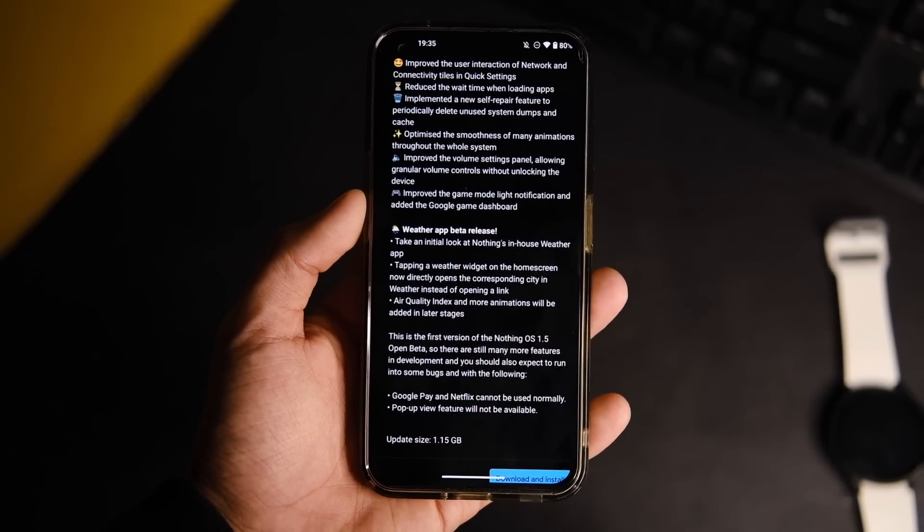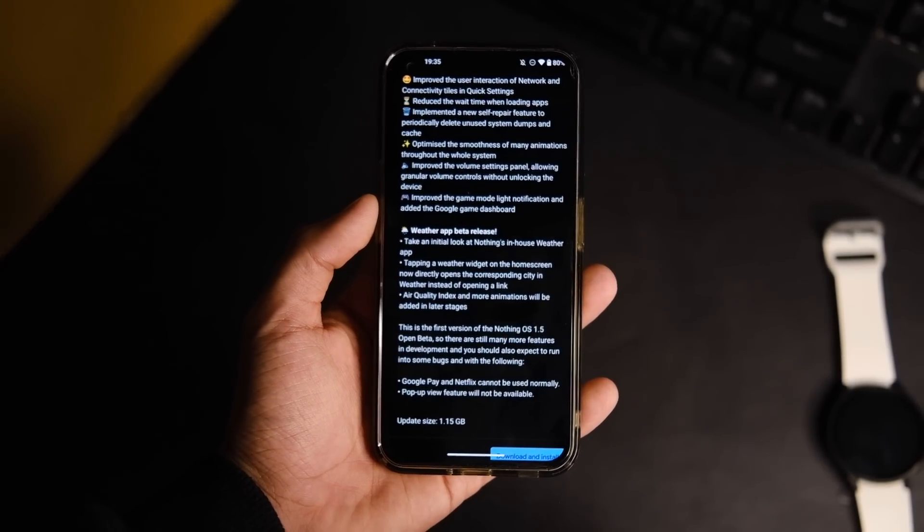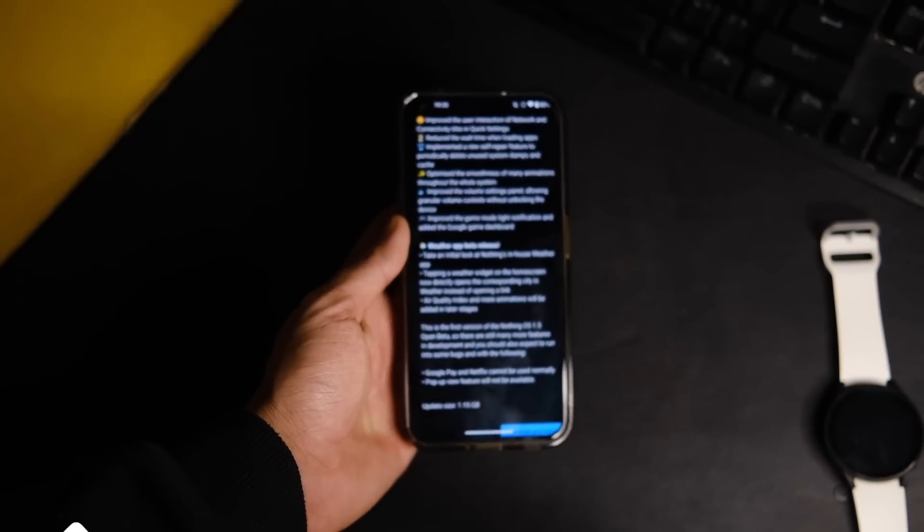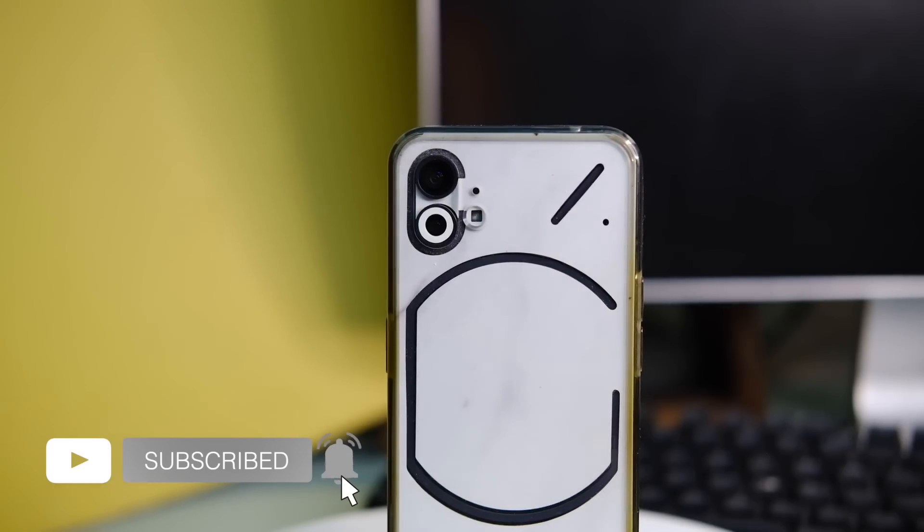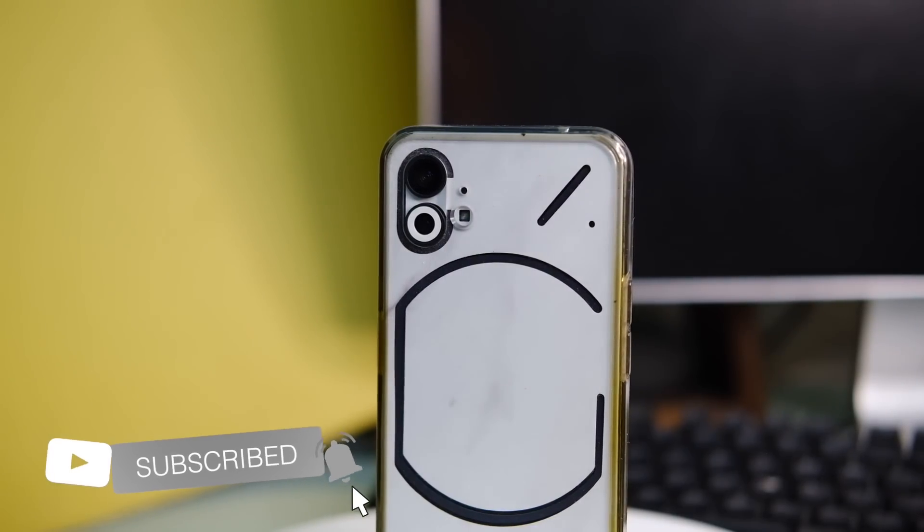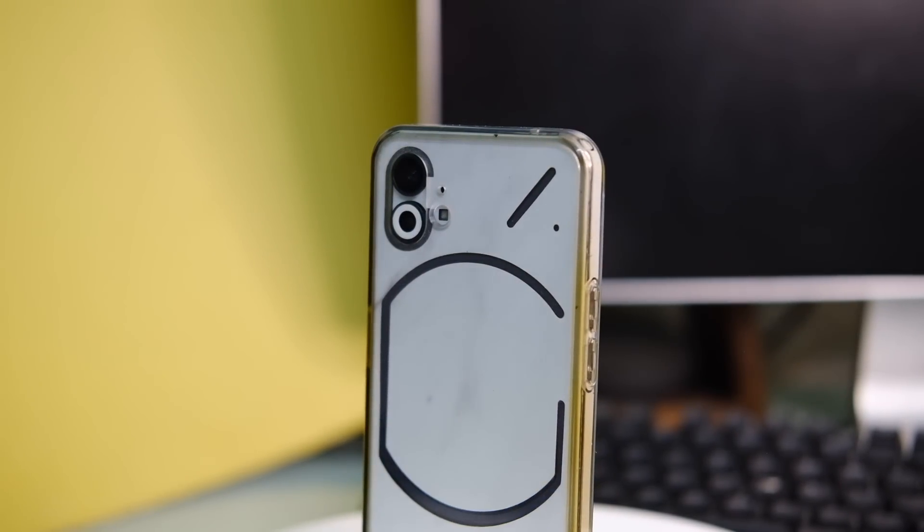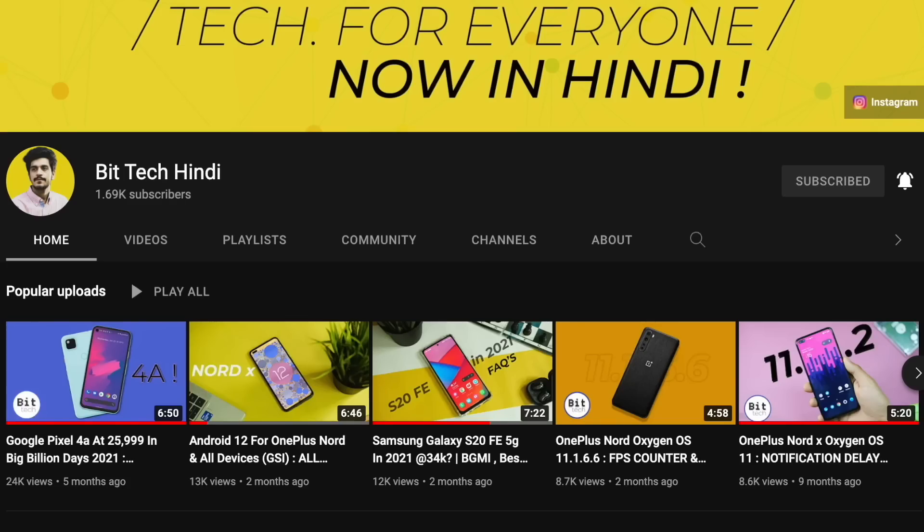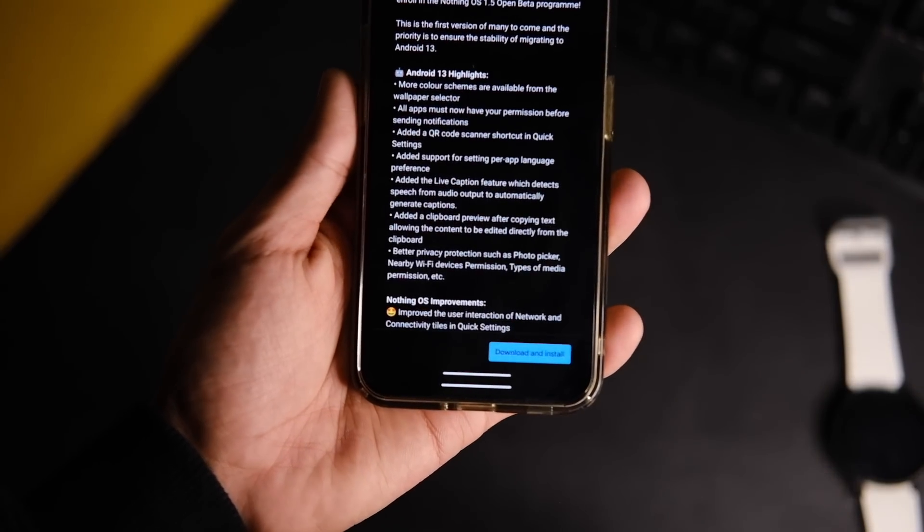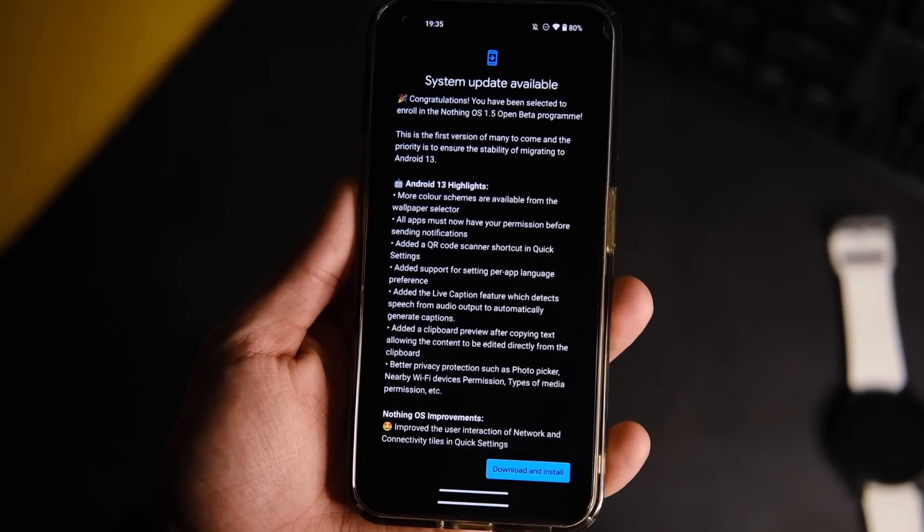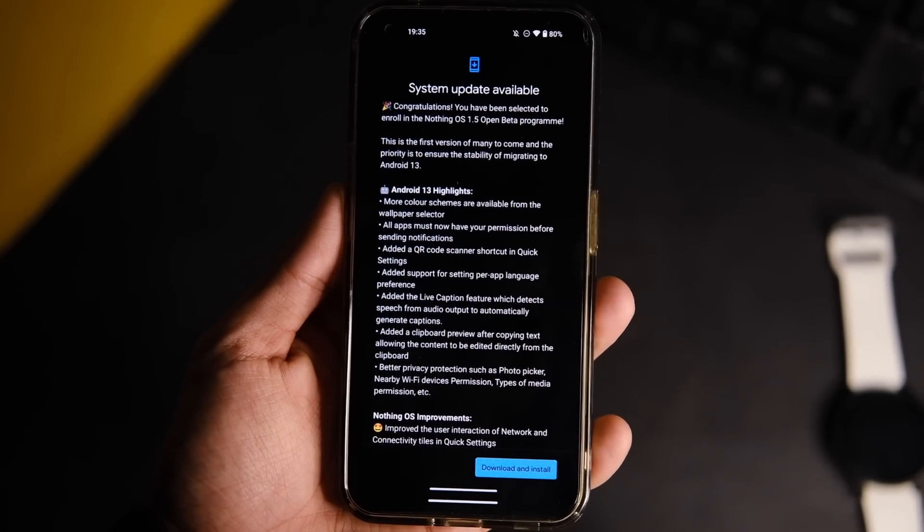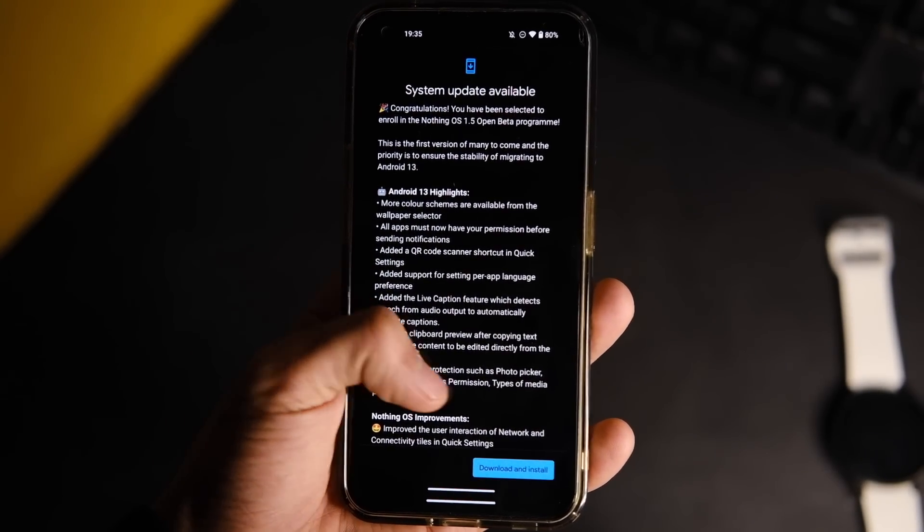Before we get into all the tiny details, make sure to tap on that subscribe button if you haven't already, and in case you wish to watch this video in Hindi language, here is a card to the TechTech Hindi channel. This update has the version number 1.5 and weighs almost 1GB in size and has a bunch of changes as per the changelog, and there are some new features too.